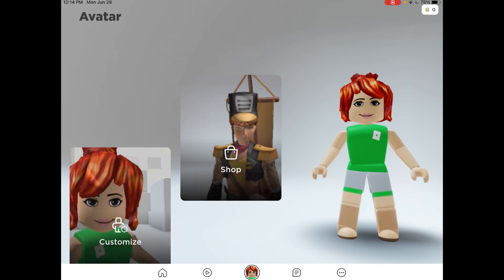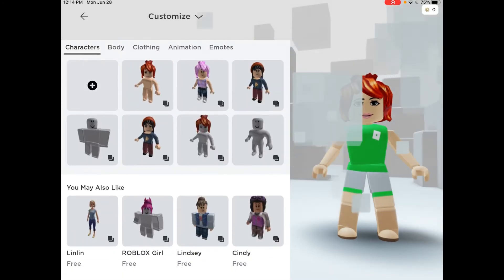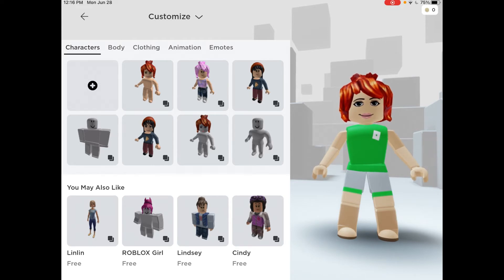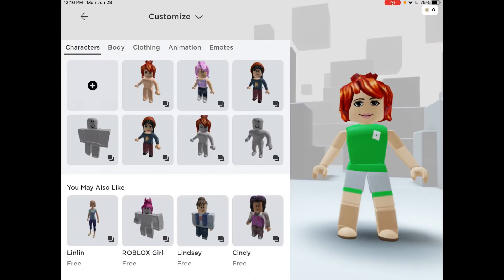Now press customize. As you can see, there is no way to delete a character. If you press these two squares, it will only say that you can customize. My friend Robotic has figured out how to solve this problem, so let's hand this over to him.